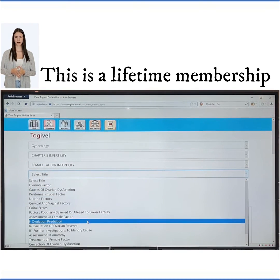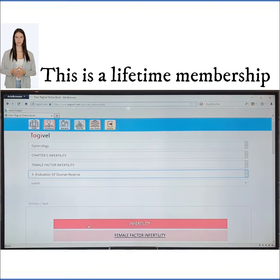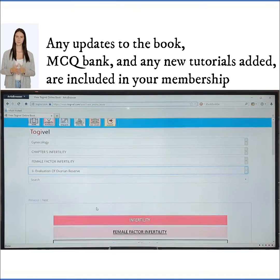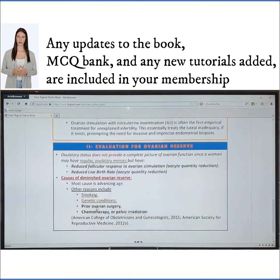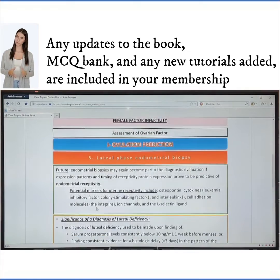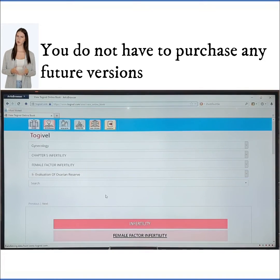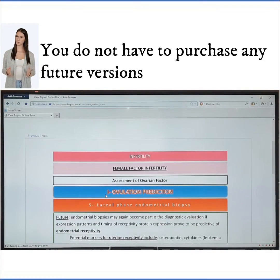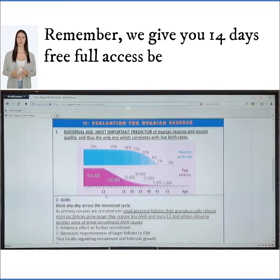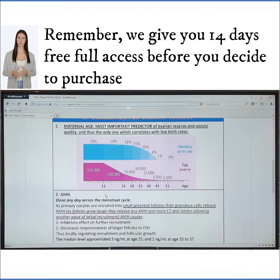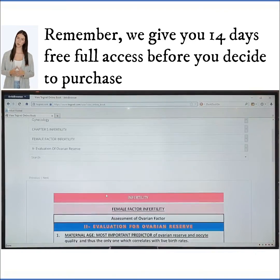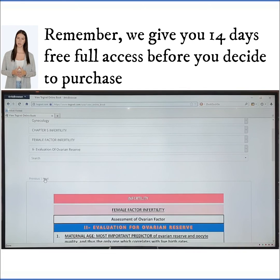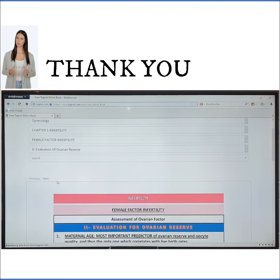This is a lifetime membership. Any updates to the book, MCQ Bank, and any new tutorials added are included in your membership. You do not have to purchase any future versions. Remember, we give you 14 days free full access before you decide to purchase. Thank you.